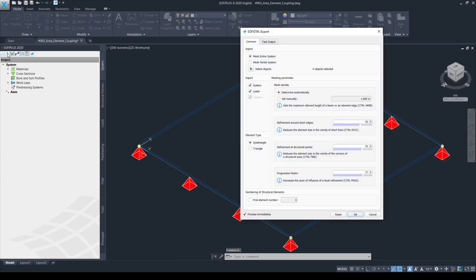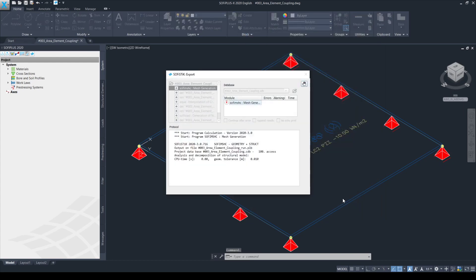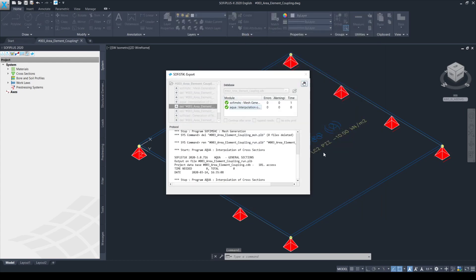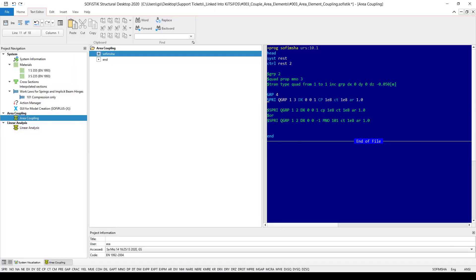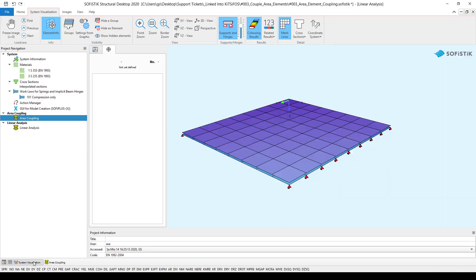Let's quickly export the model to the database and let's go to SSD and have a look at the system what we get.